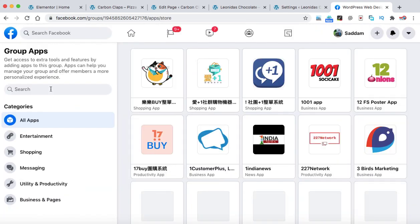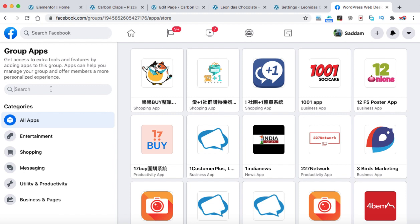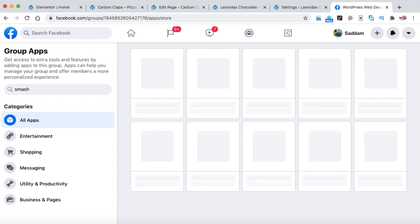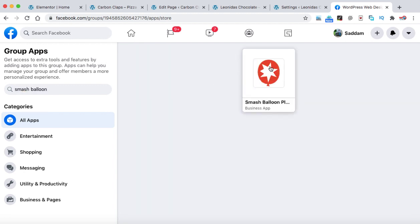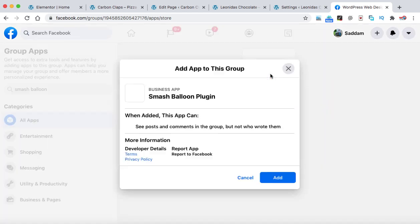And in the search box, we need to type Smash Balloon. So that is the app. Just click on it. And then add.